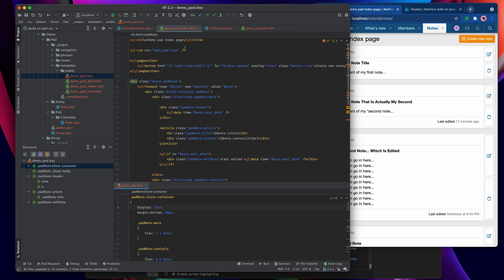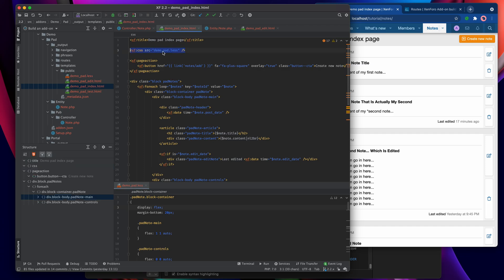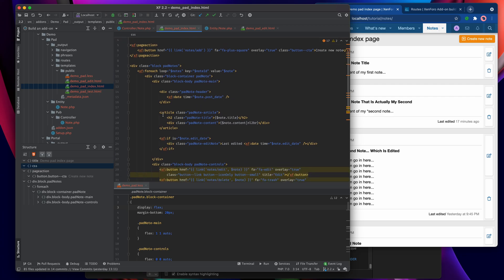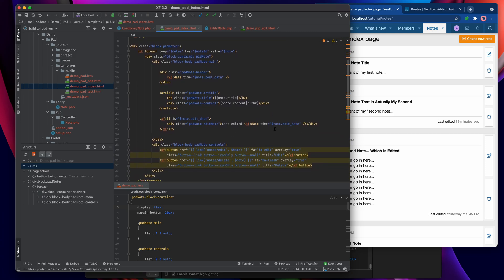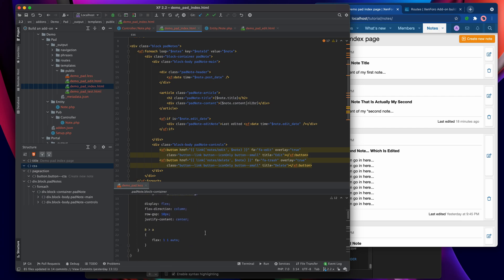I've referenced that up here in my demo pad index template with an XF CSS call which calls that particular less file, and then I just restyled all the stuff that's in the template. There's nothing really more than there was in the previous step when we built it the first time around. I've just rearranged it and applied some slightly less eye bleeding styling to it.